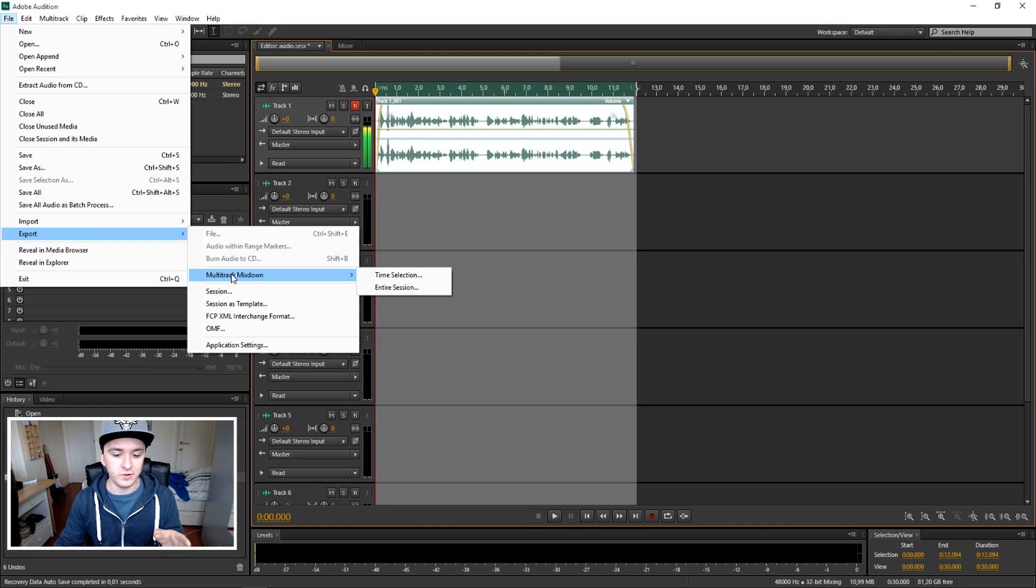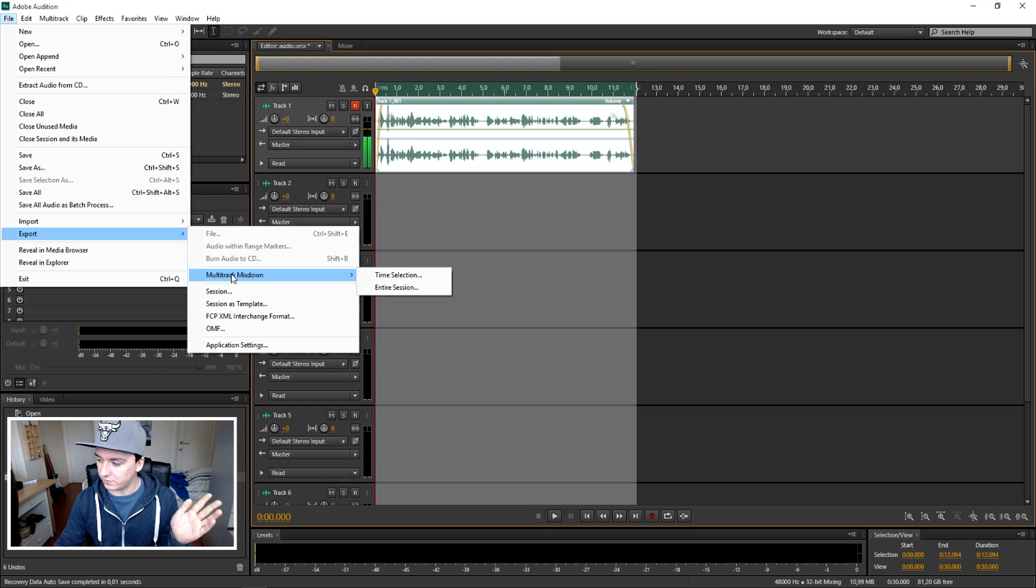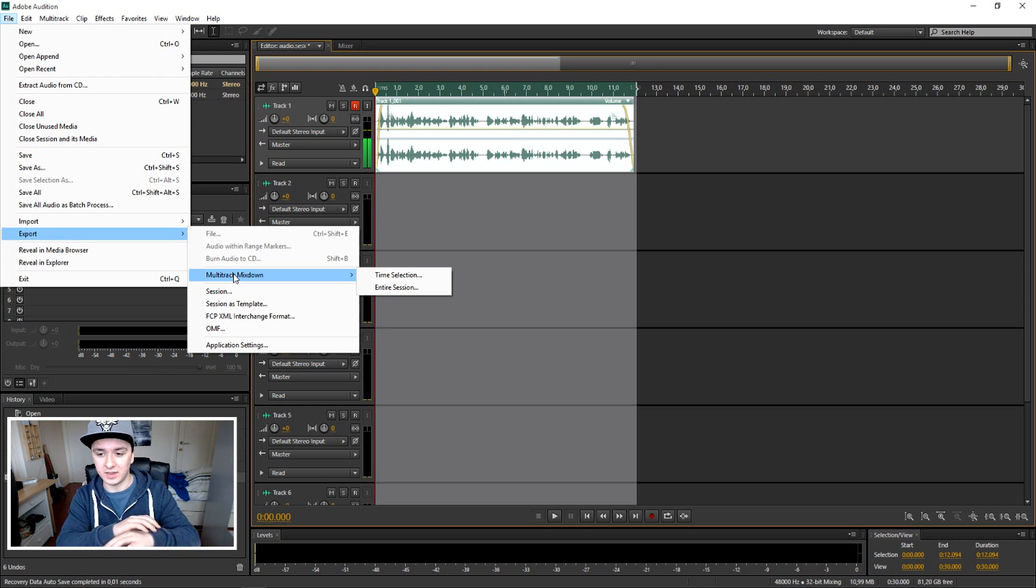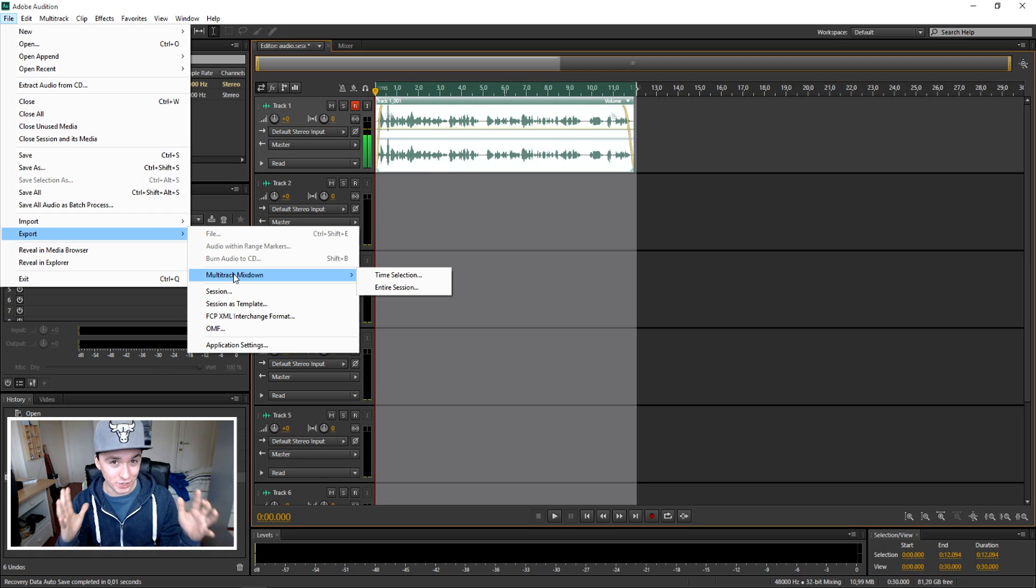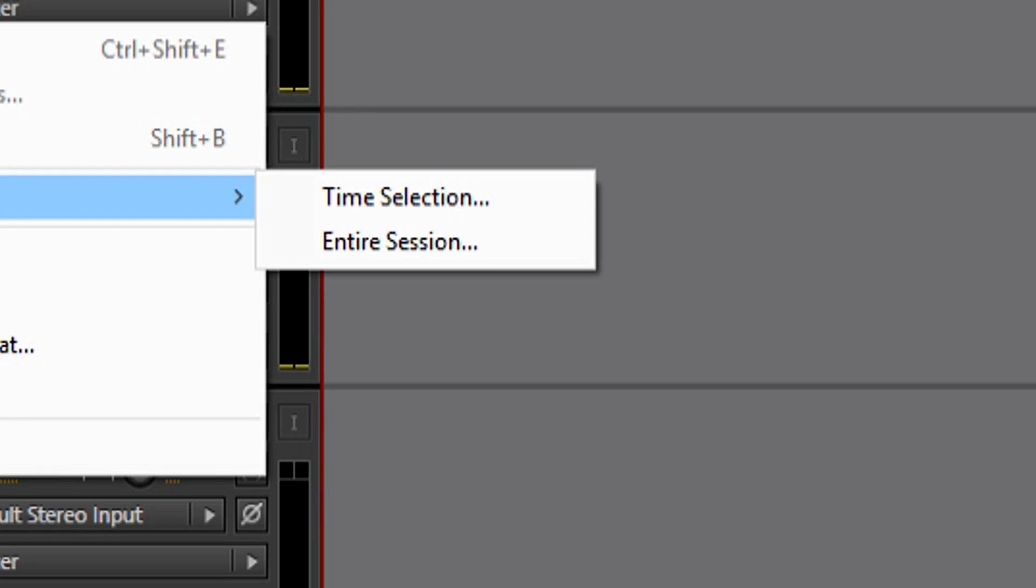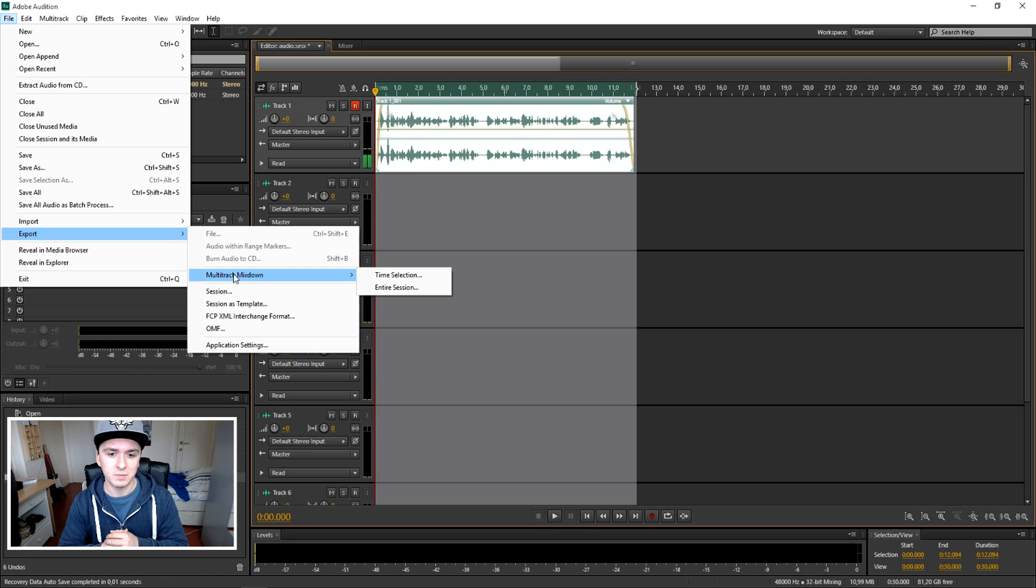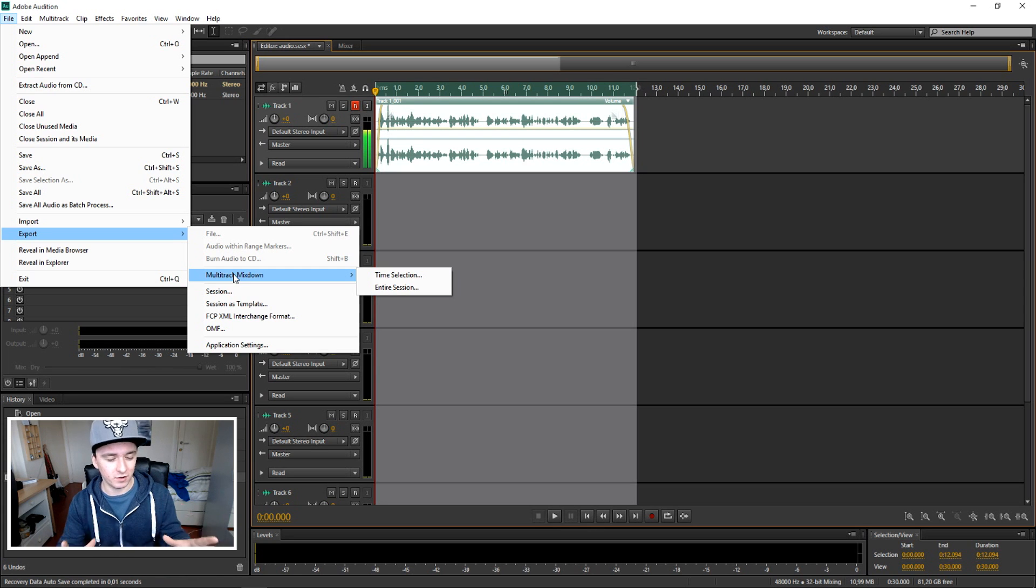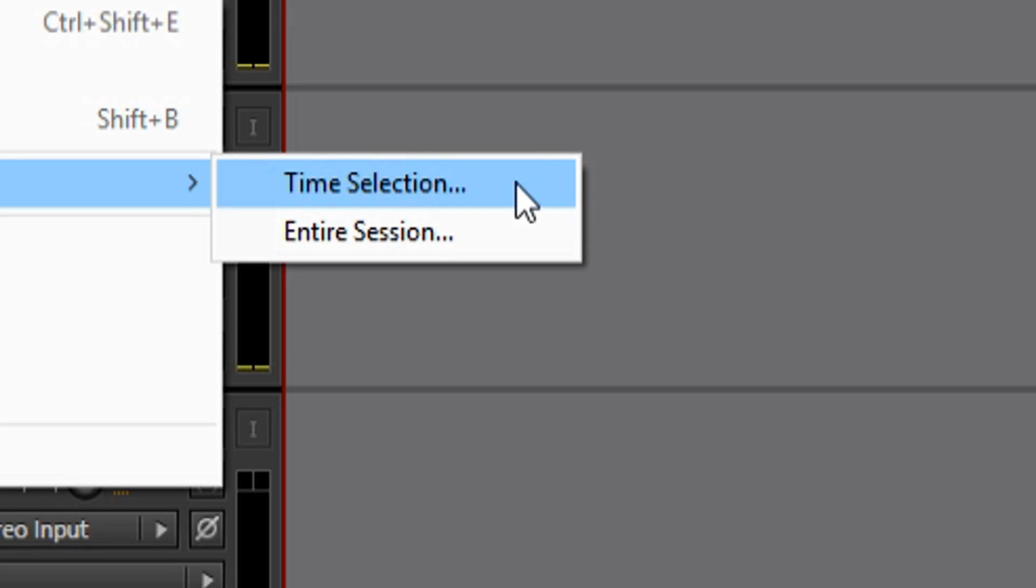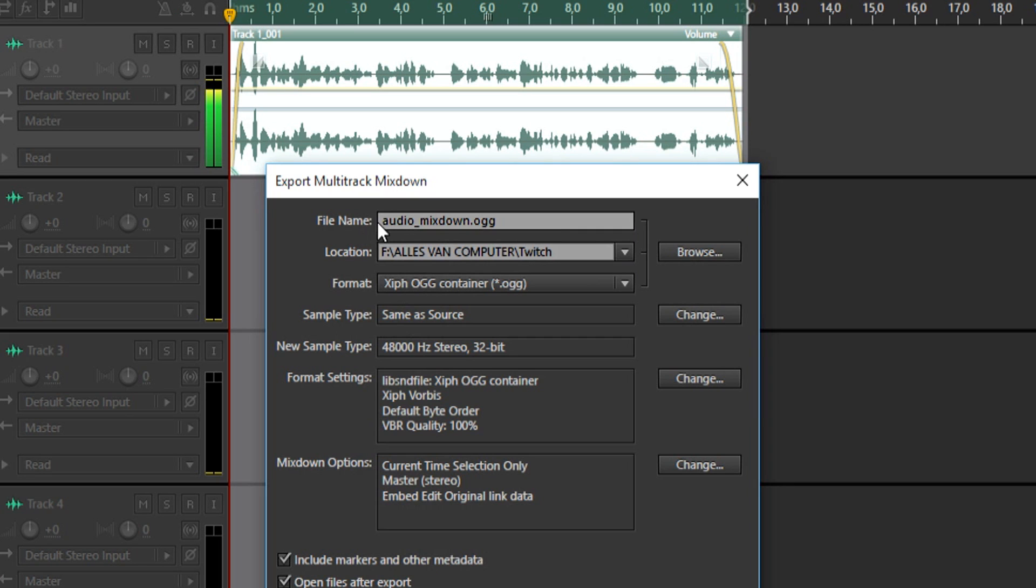And here you can choose what you want to export. Do you want to export everything, even the things you not selected, if you pick Entire Session? But if you just want to render out everything that you selected, you just want to click on Time Selection.